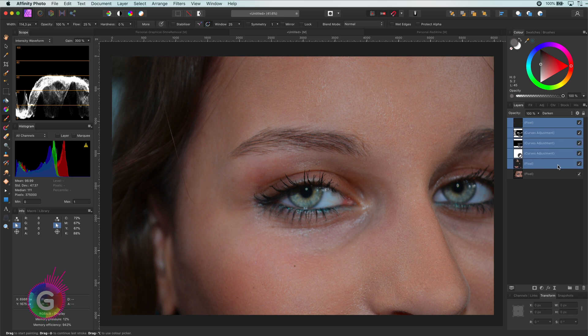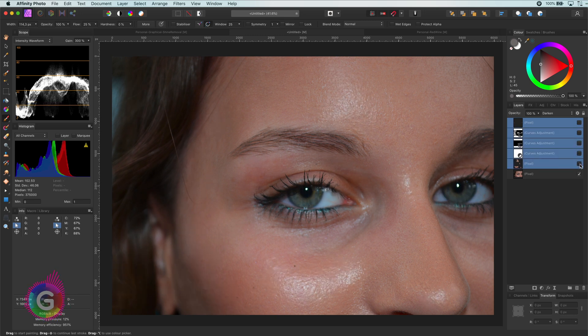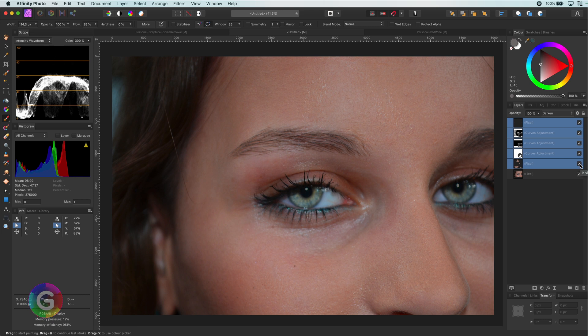Let's have a look what we already did by turning off the layers. Pretty nice. There are some shadows that I do not really like.